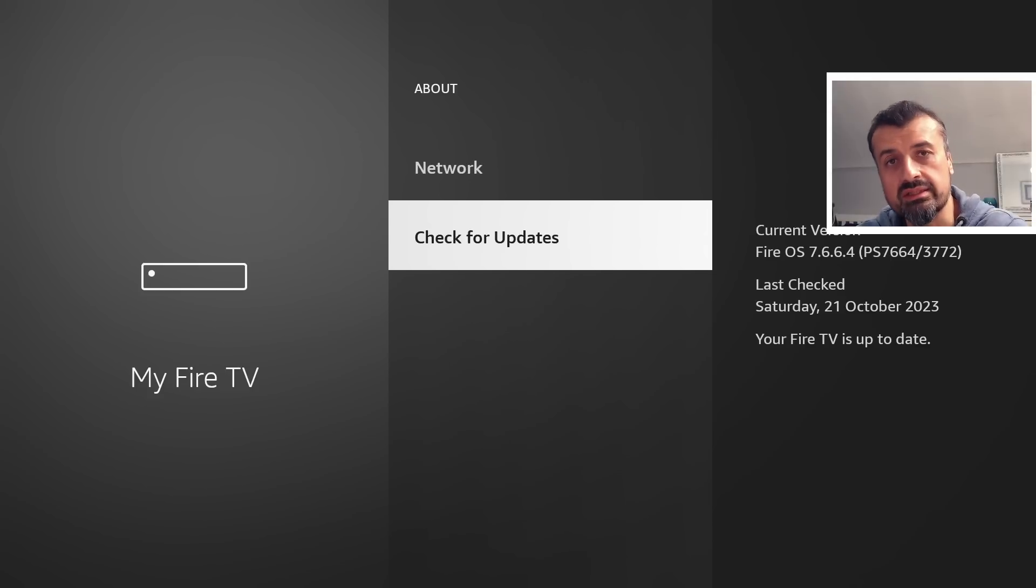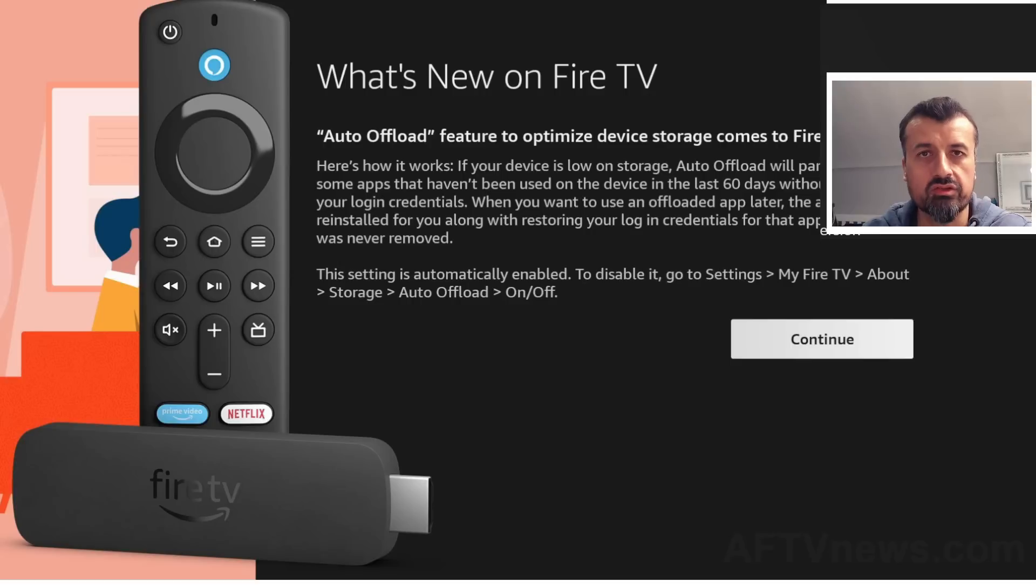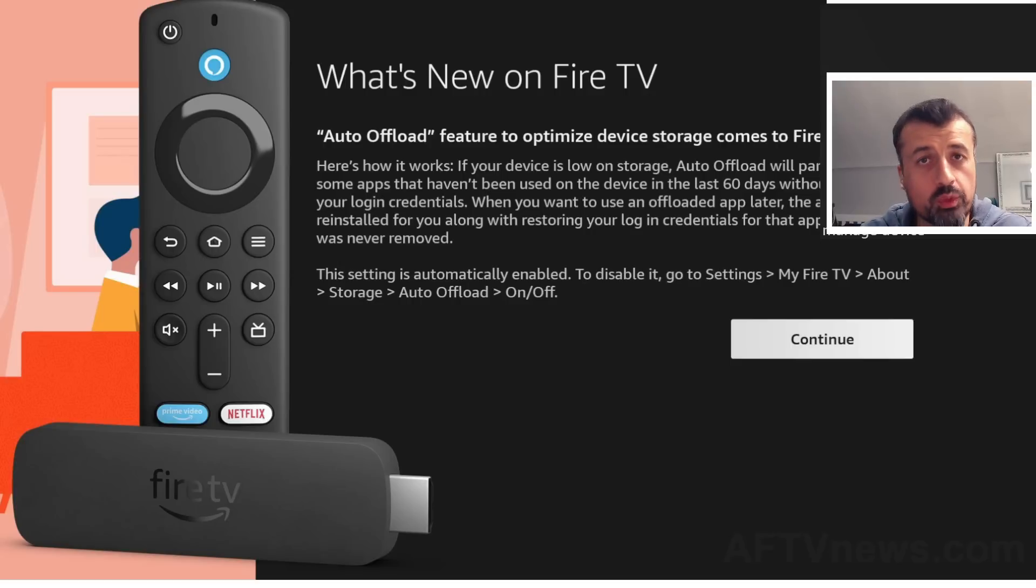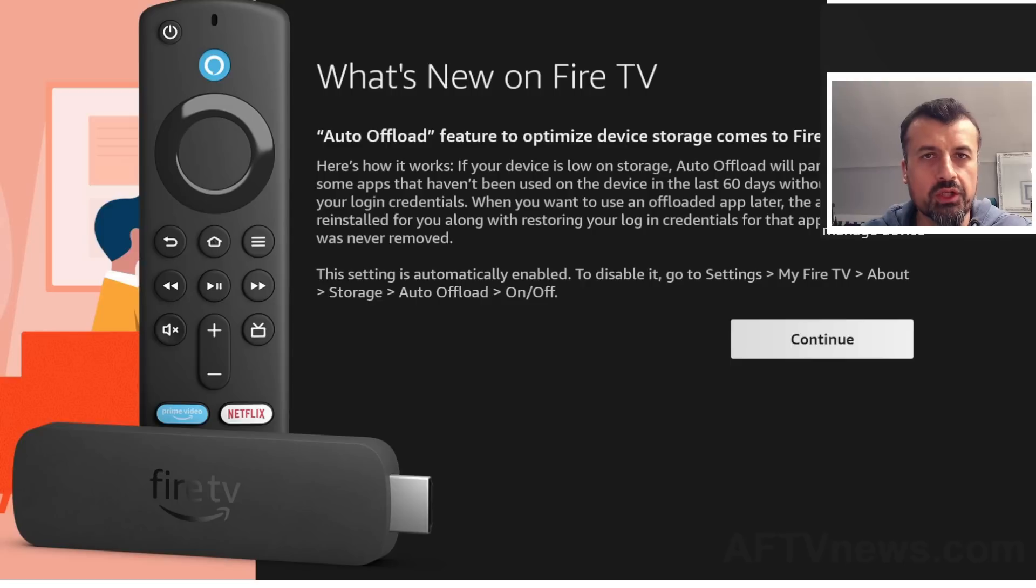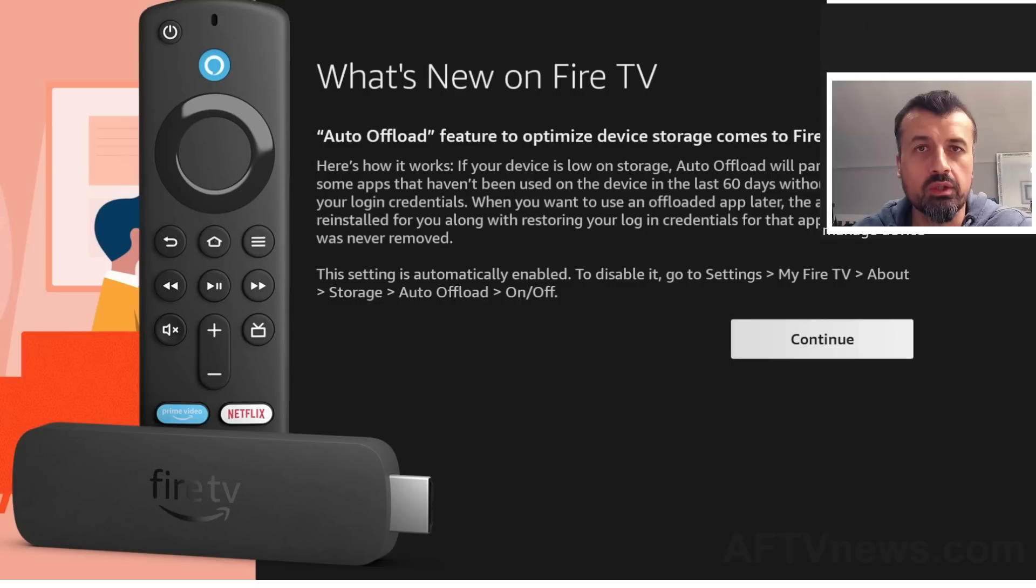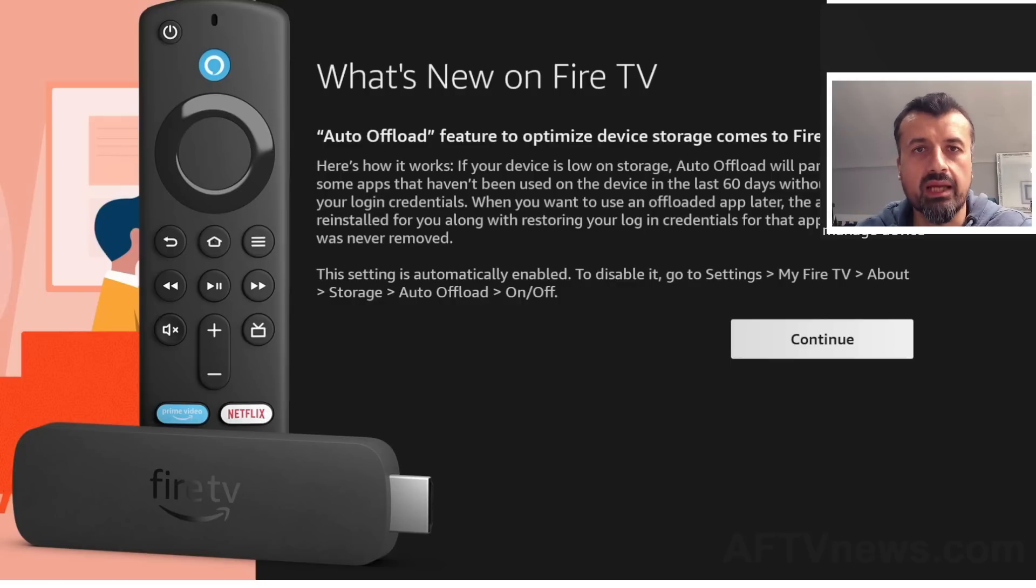Now I did cover a previous update in the last video which was the App Offload, which is something that for most users I do recommend because it will just take that storage management process away from you. And it only affects Amazon applications that you download directly from the Amazon App Store.